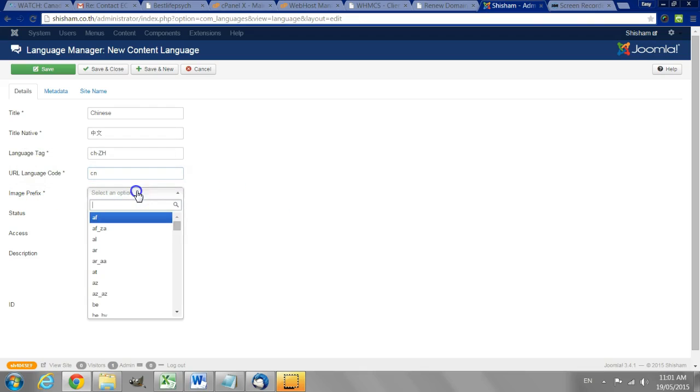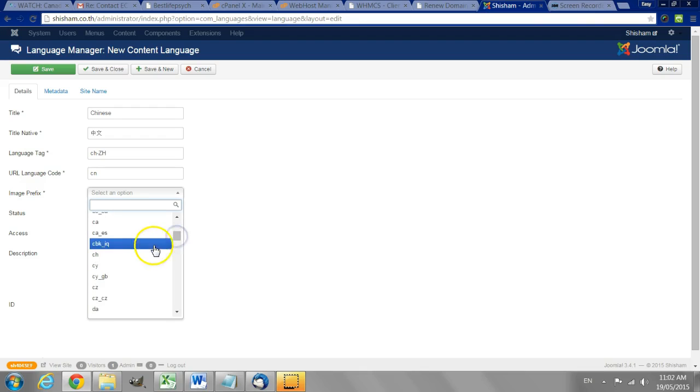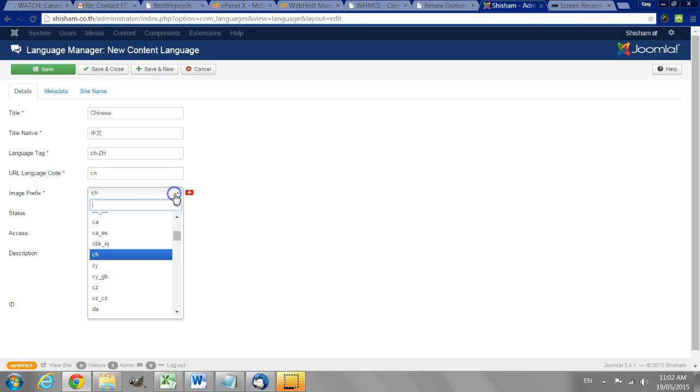Image prefix here the drop-down list that helps us a bit. Let's look for something we see CH that's probably what we look for. No, it's not.